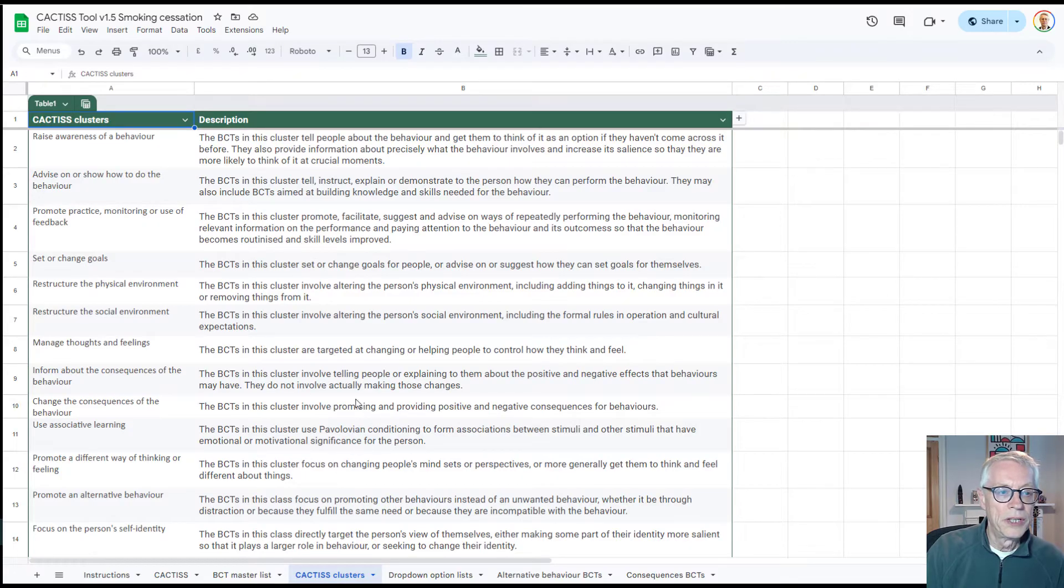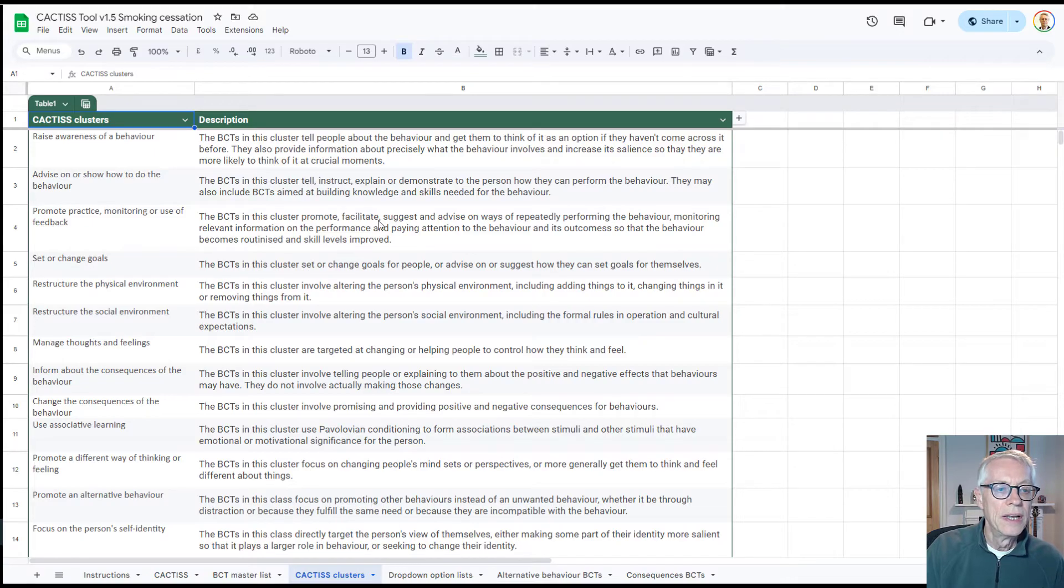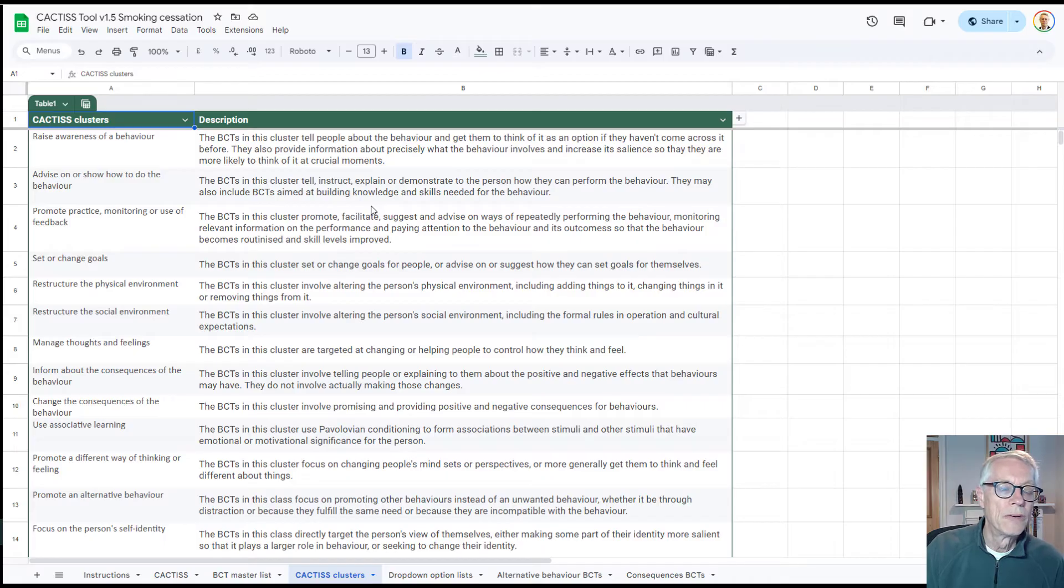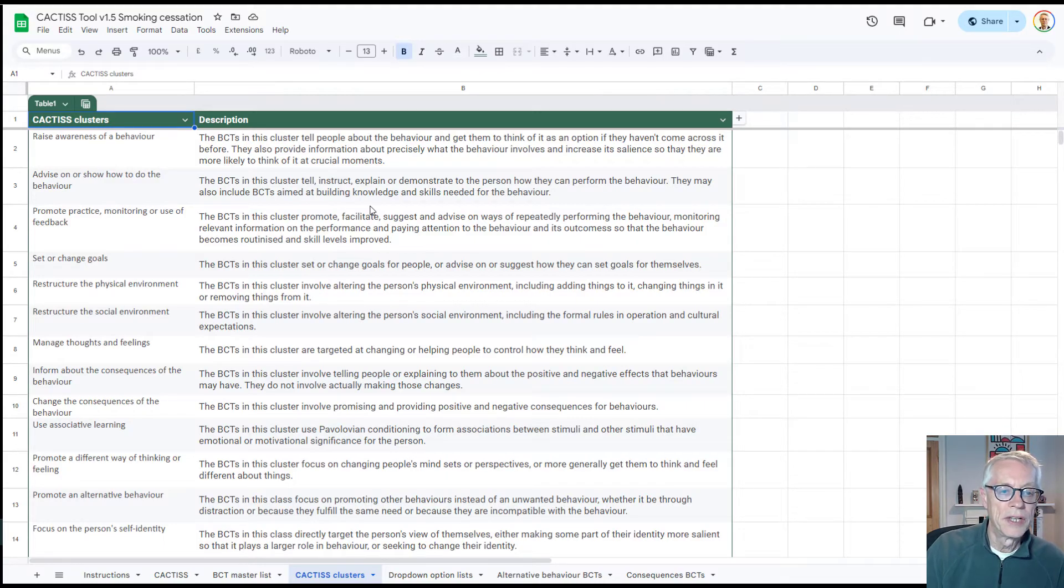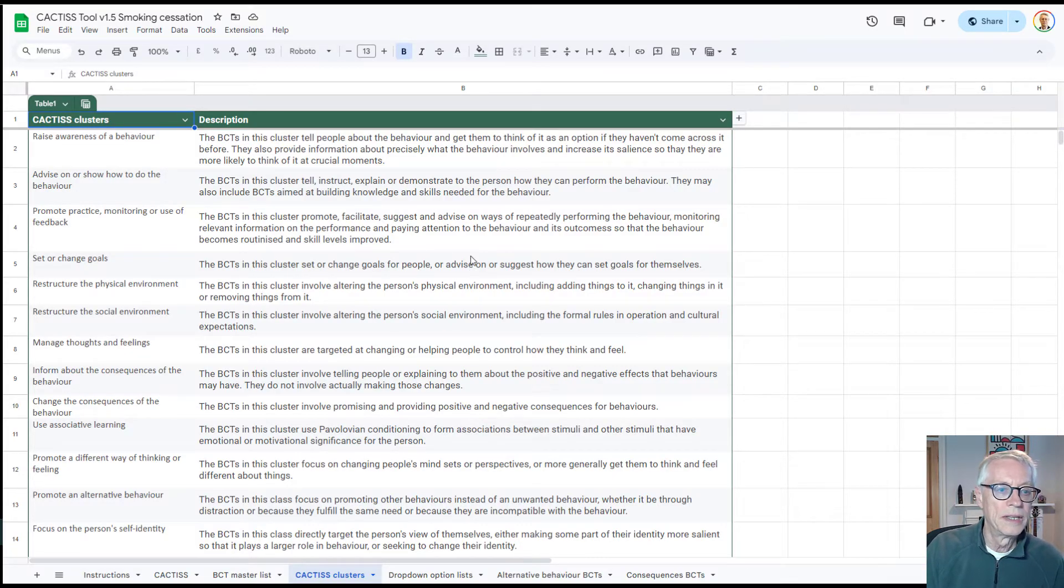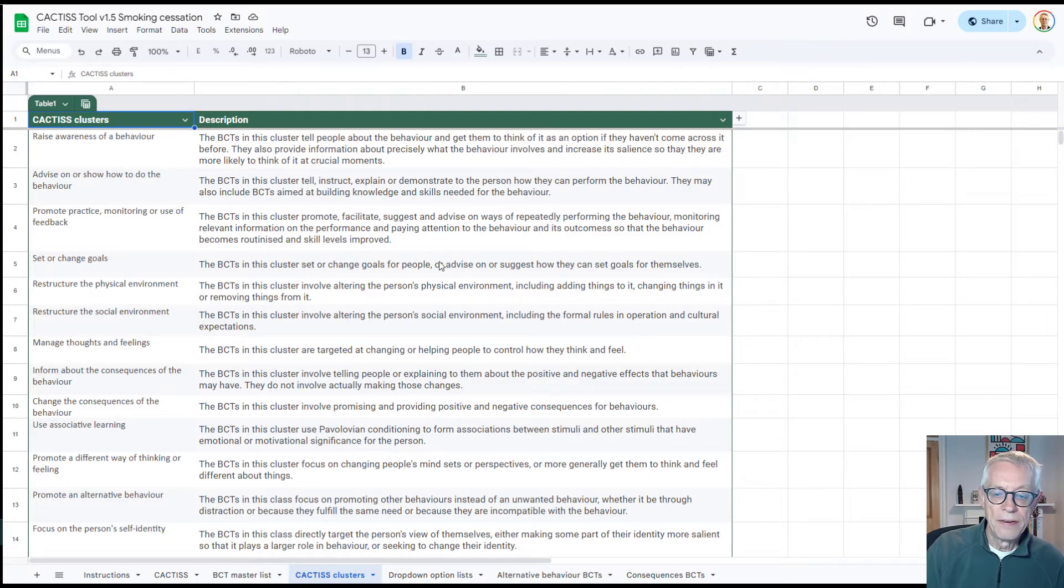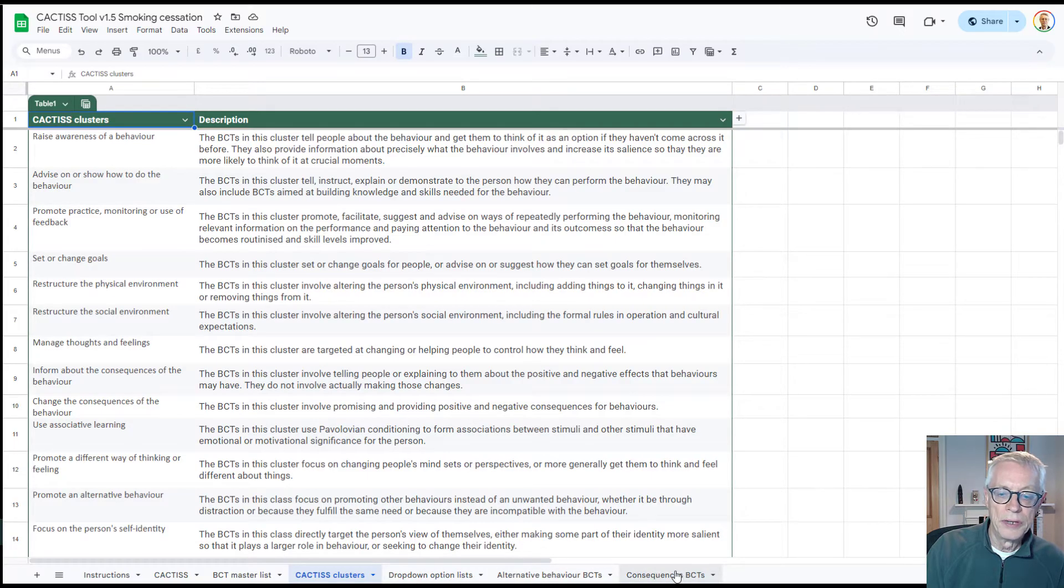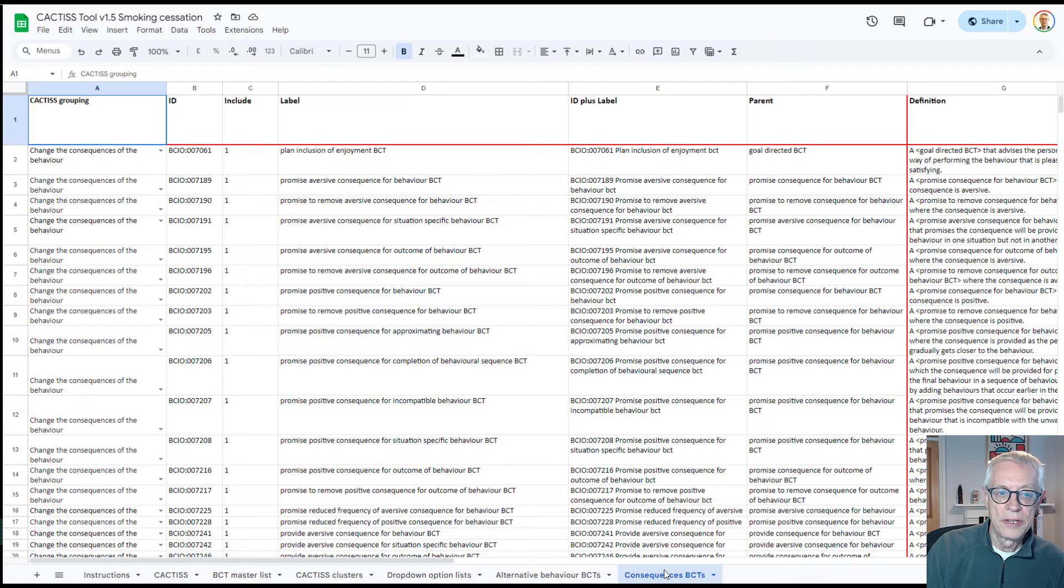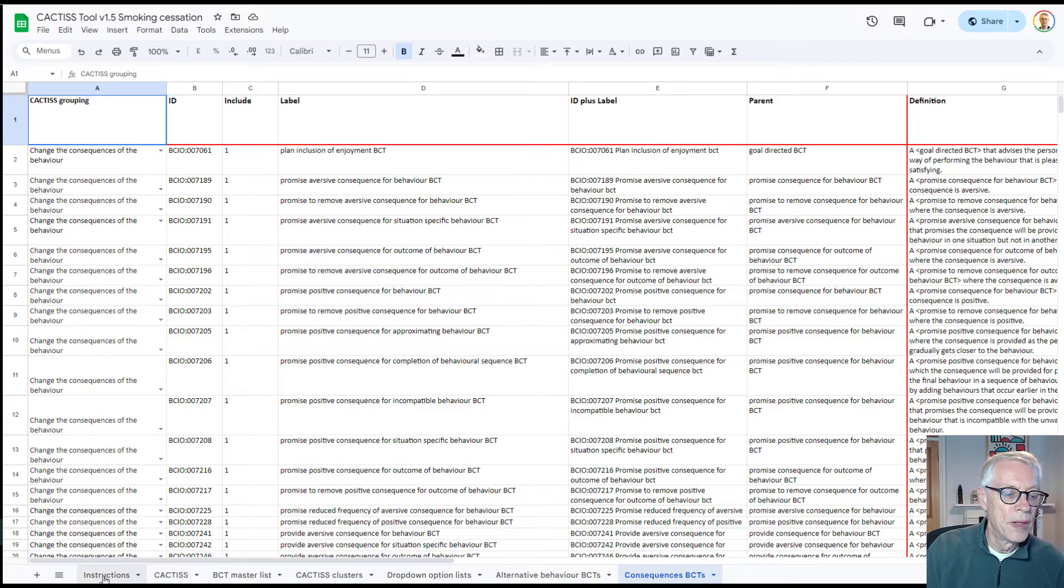And then there's one which is a set of what I've called Cactus clusters. These are clusters of behavior change techniques that correspond to a large degree to the groupings of behavior change techniques in the behavior change ontology. Not completely because for this practical tool it's helpful to classify them in slightly different ways, but mostly. And then there's various other tabs here which you don't need to worry about. You can have a look at them, but they're used by the system to fill in the tabs that you're interested in.